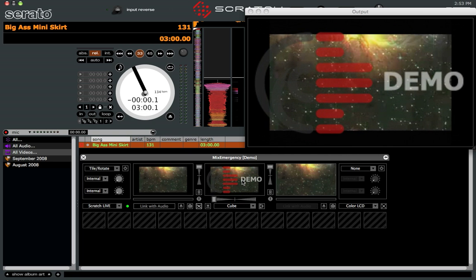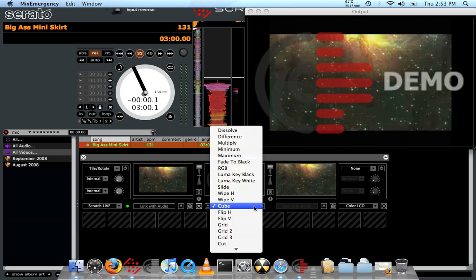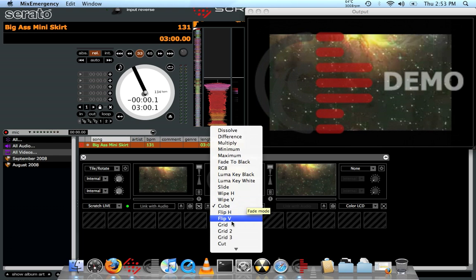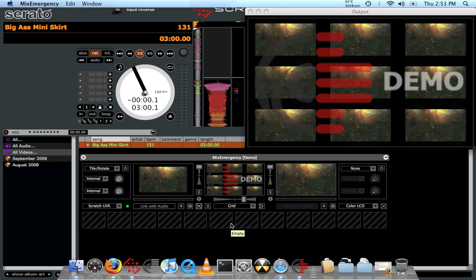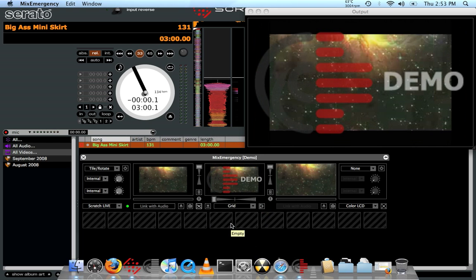There's a bunch more down here like swipes and wipes, luma keys, and grid effects. So we'll just take a look at a couple of those right now. Obviously I'm not playing a song, so it'd probably help if I did. So let's play the track right now.